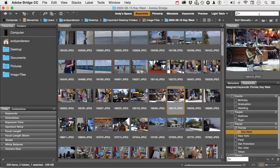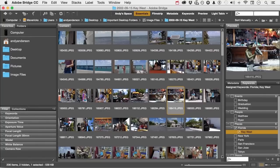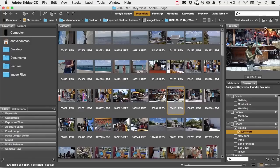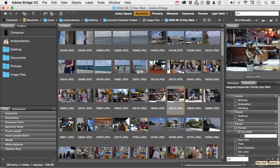That's easy because they're all Florida and they're all Key West. And now if we come up here and search, we can find them. But let's take it just a little bit further. There is an area in Key West called Mallory Square. So I'm going to go into Key West and create another sub under Key West. You can take this as far as you want. And we're going to call that Mallory Square.